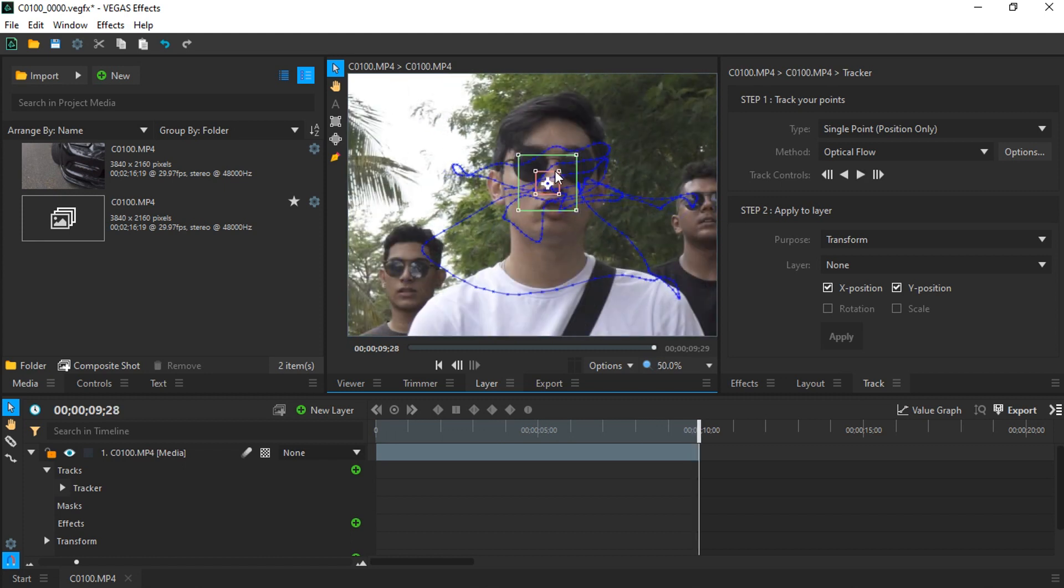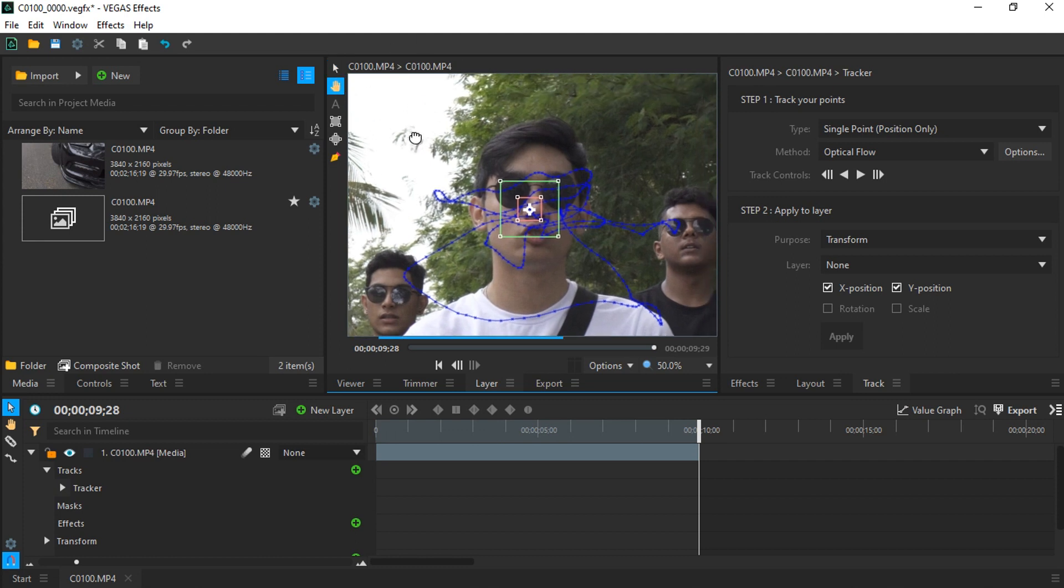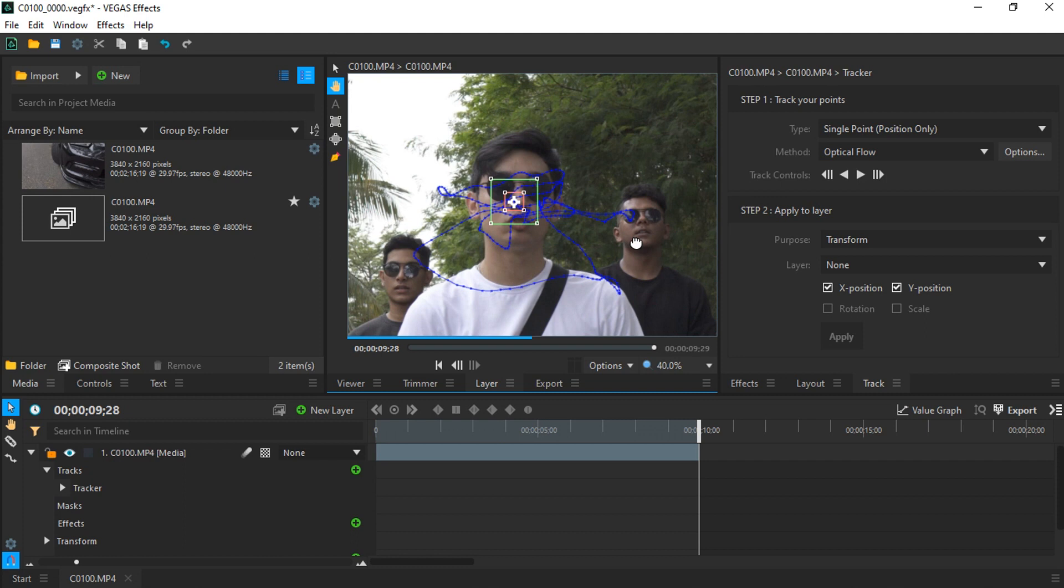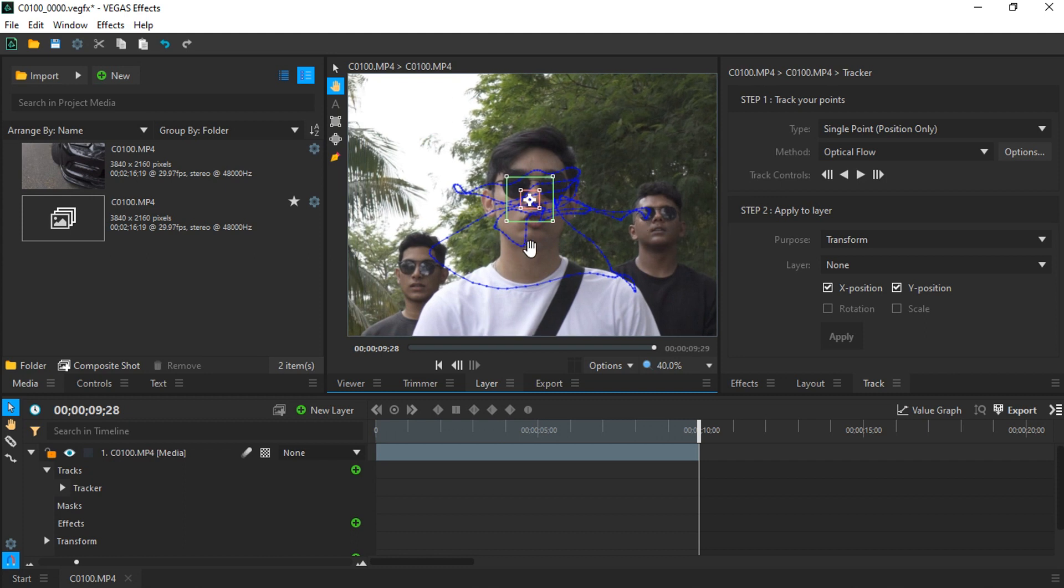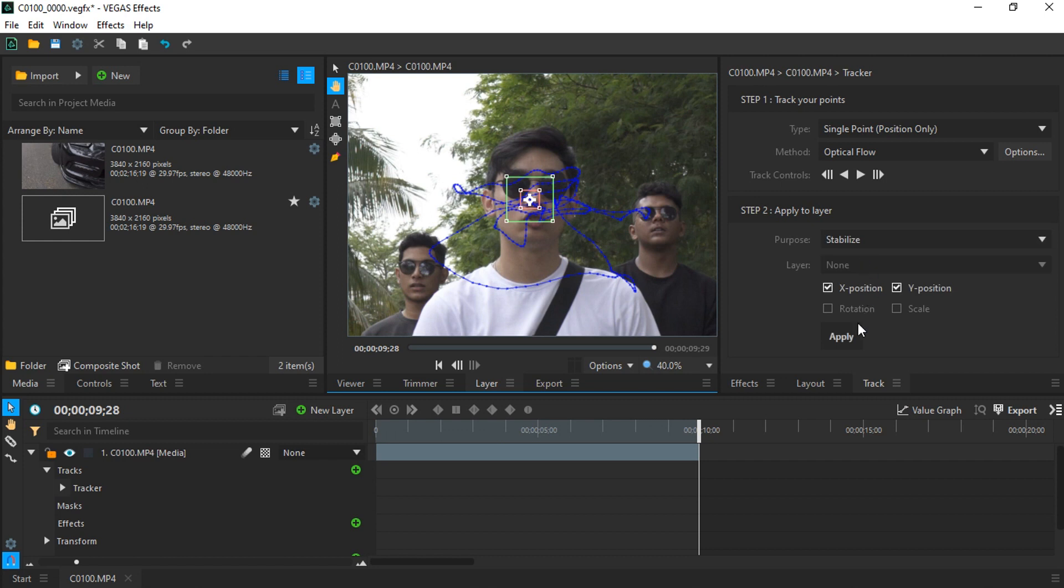Alright, so now we are done motion tracking the subject's face. You can see some parts I had to manually adjust the tracker, but it's a simple readjusting of the tracker position. Once you finish tracking the subject's face, all you have to do is click the purpose to stabilize and press apply.